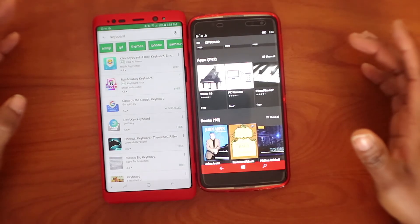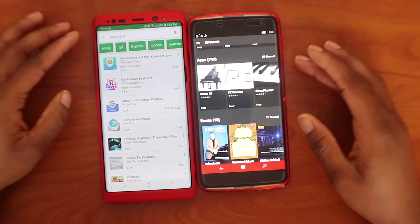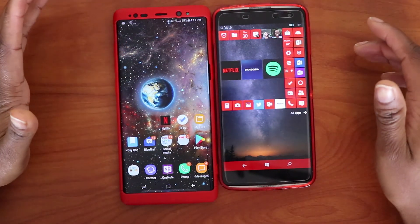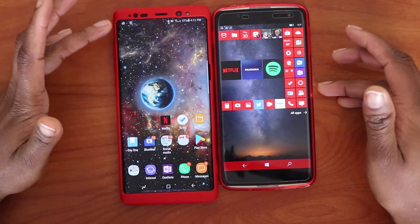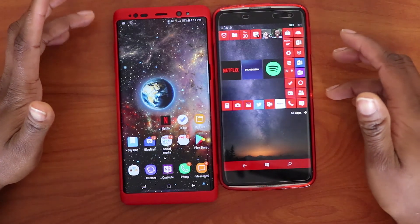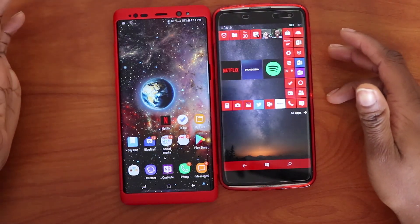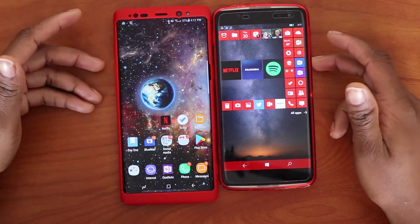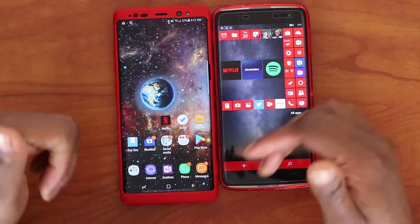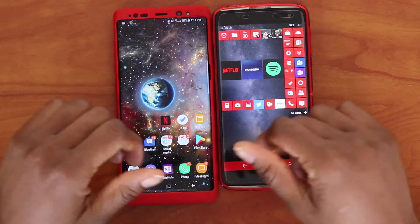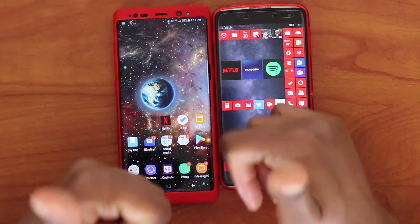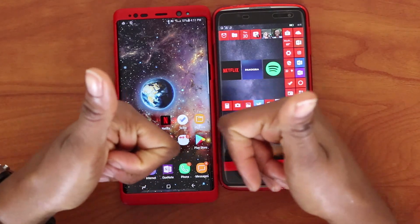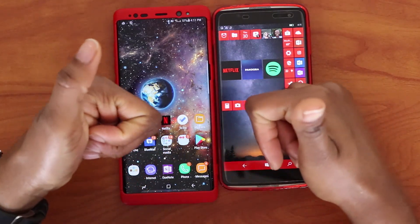That's my comparison of Windows 10 Mobile and Android. If you liked this video please give it a thumbs up and subscribe for more videos like this one. I'll see you in the next video — bye!